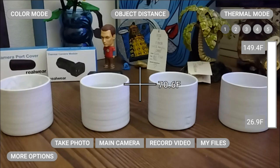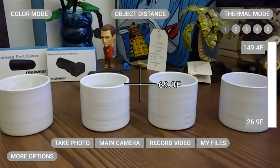Thermal mode 1 is a similar view to your normal camera, but with some thermal data overlaid on top.